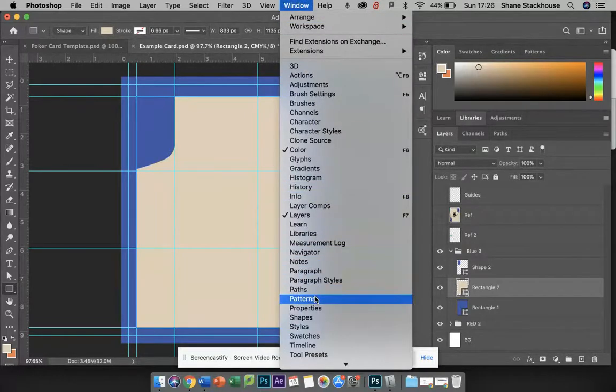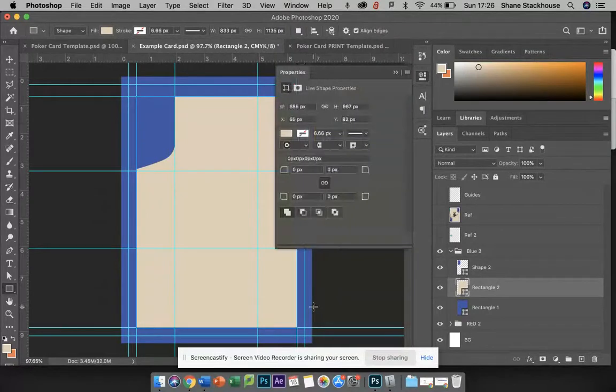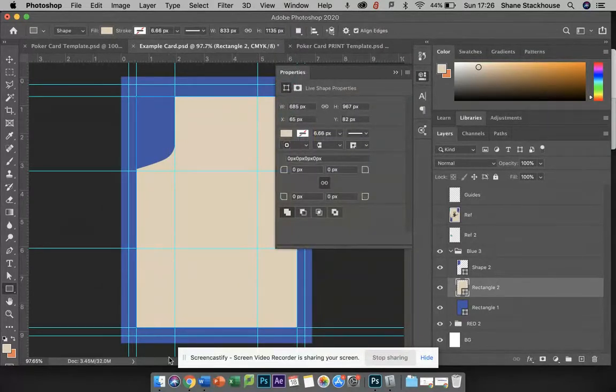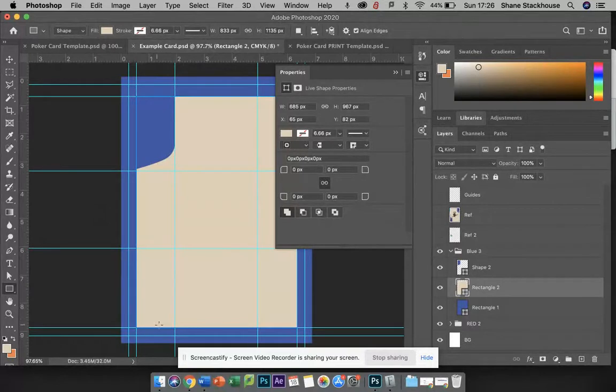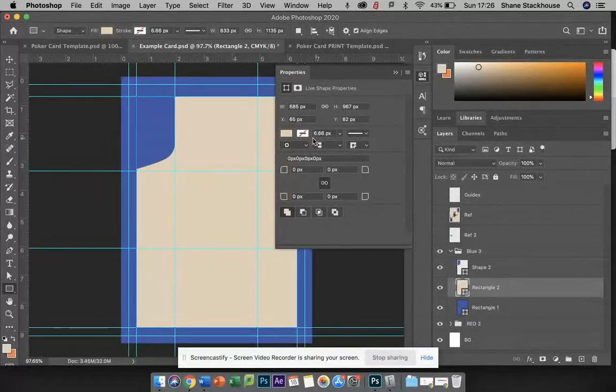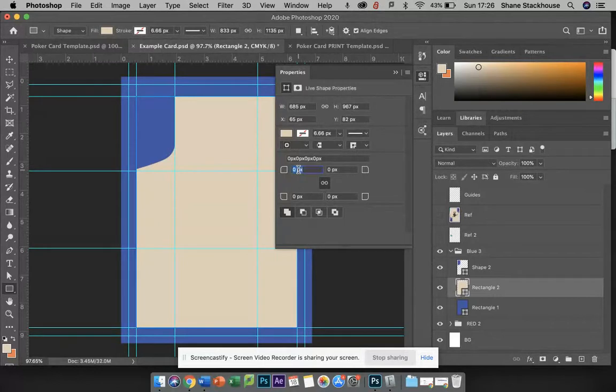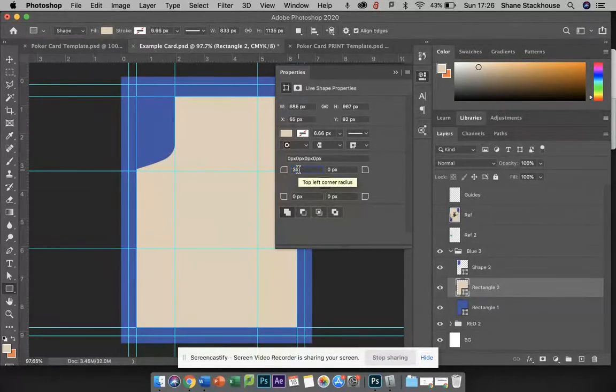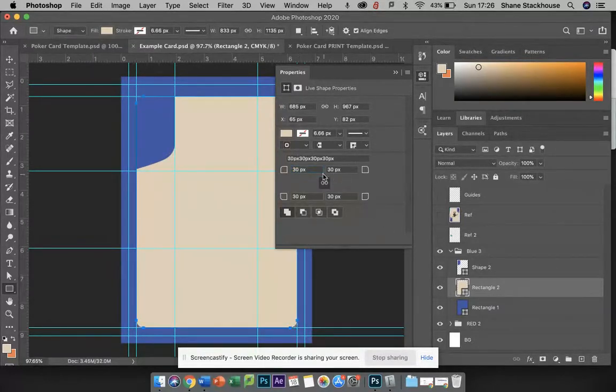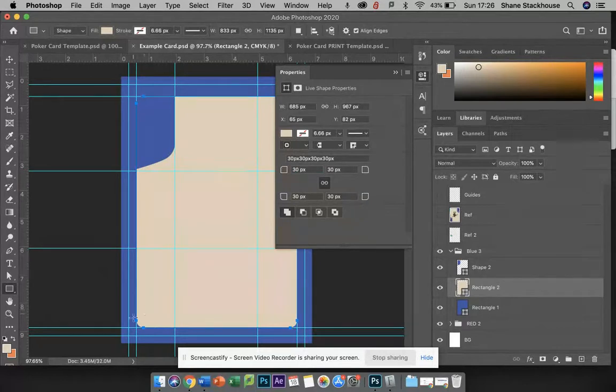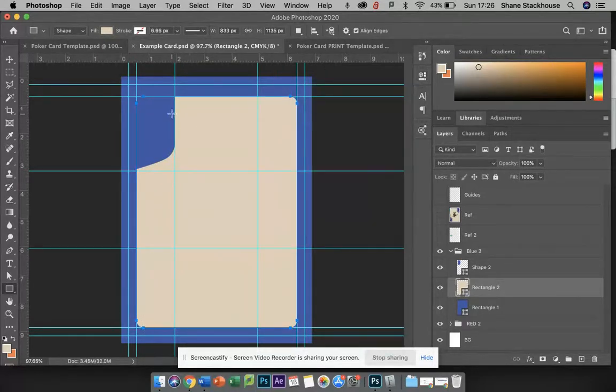So if I click into Window Properties, I can see a few other elements that I can affect. So I want to curve this area here, and let's make that a curve of 30 pixels. If I click 30 and then hit Enter, all of these are linked, so all four corners have been curved. We only see two of them because we've got this element here.